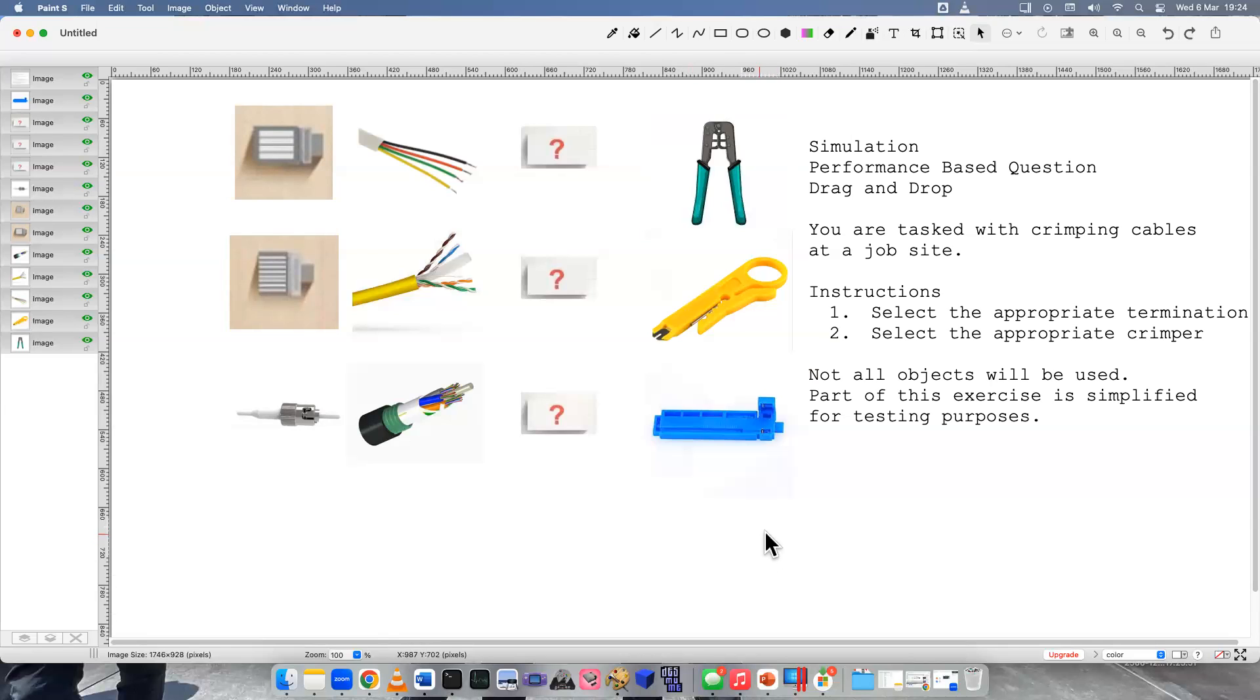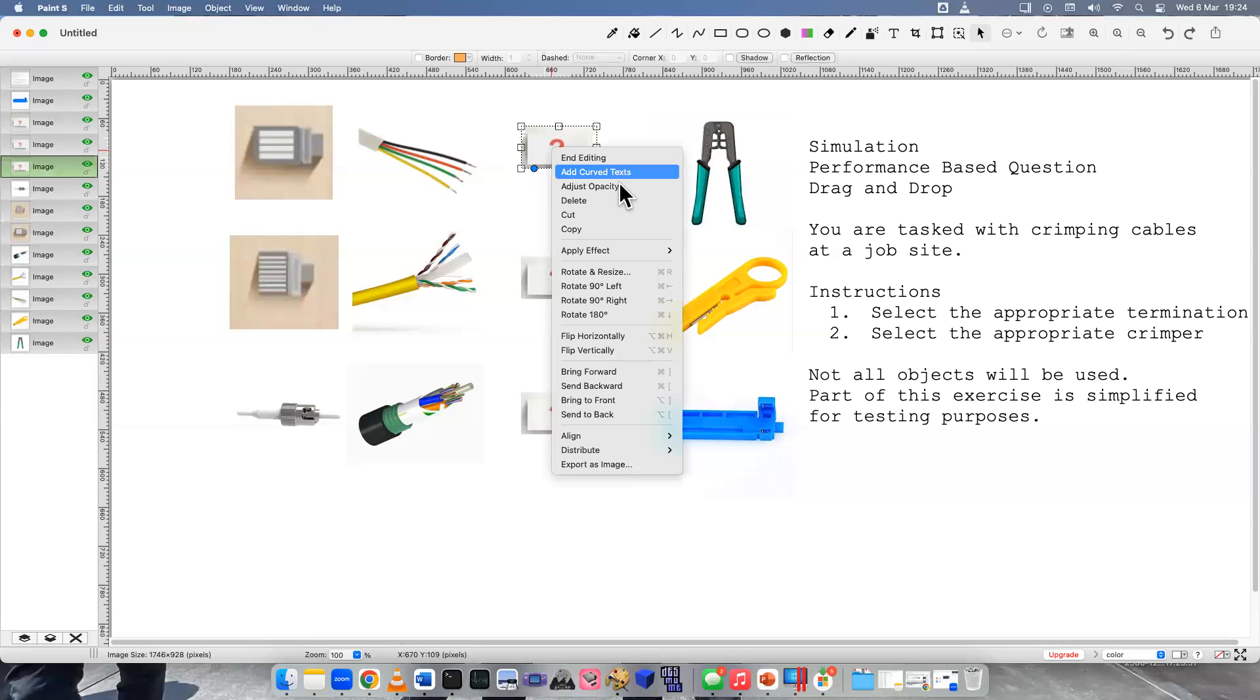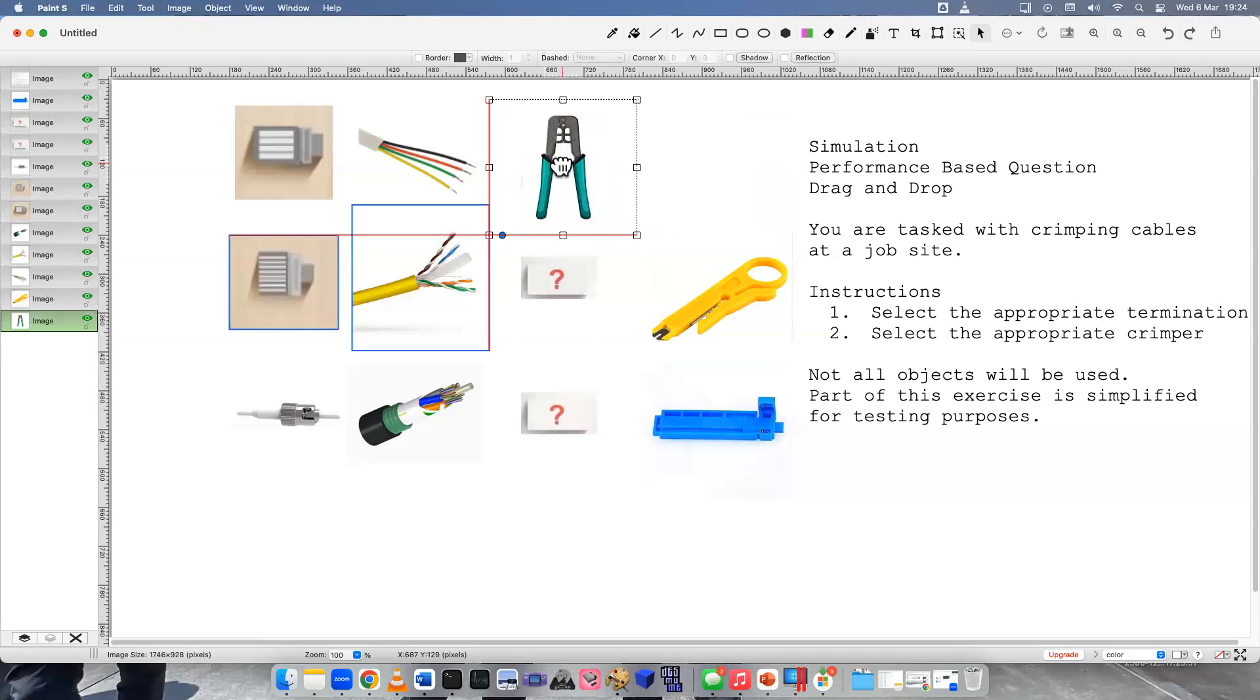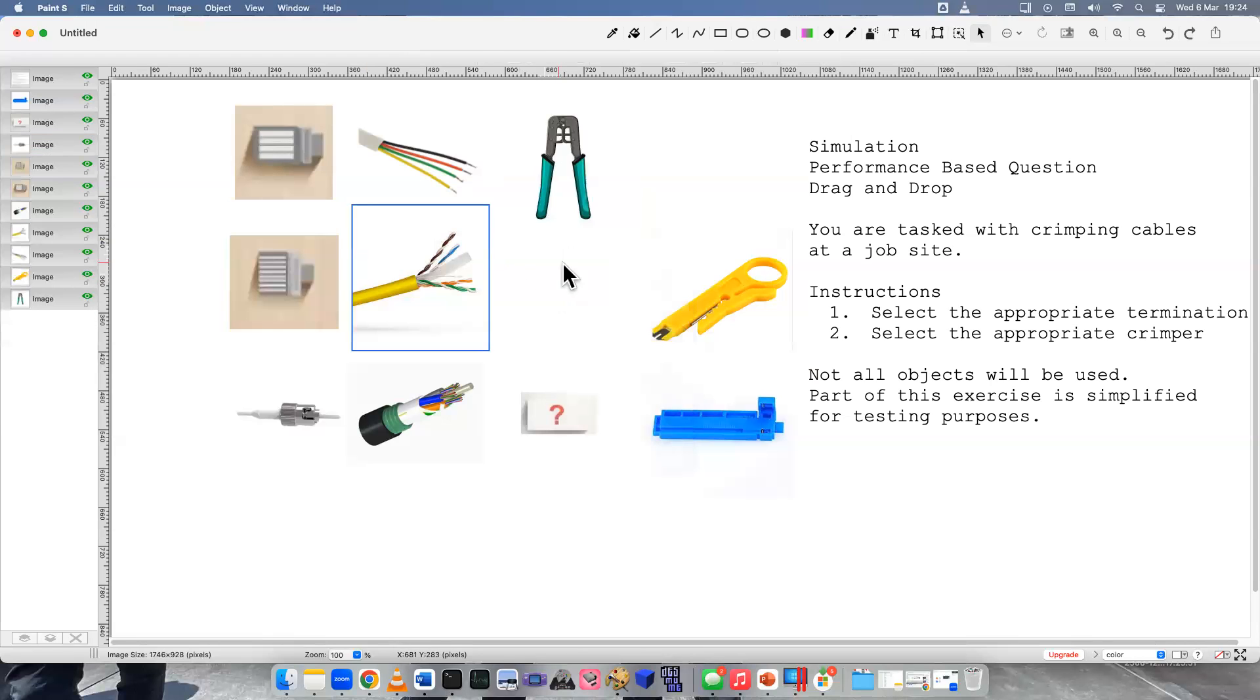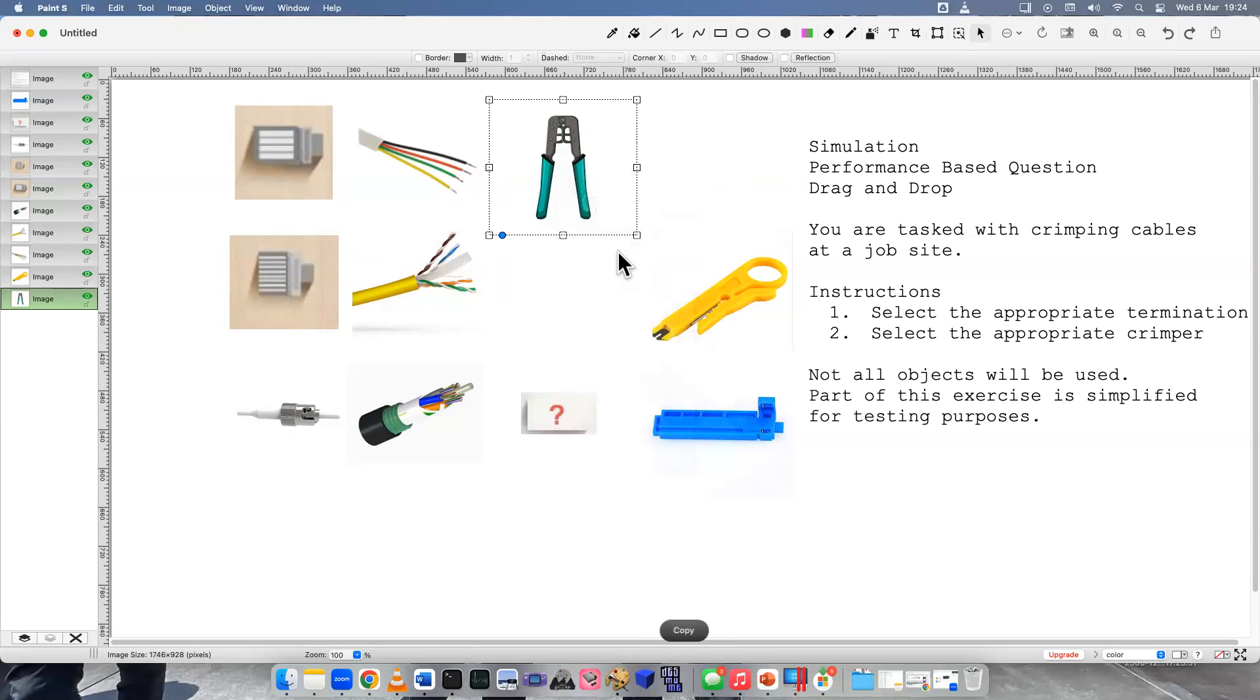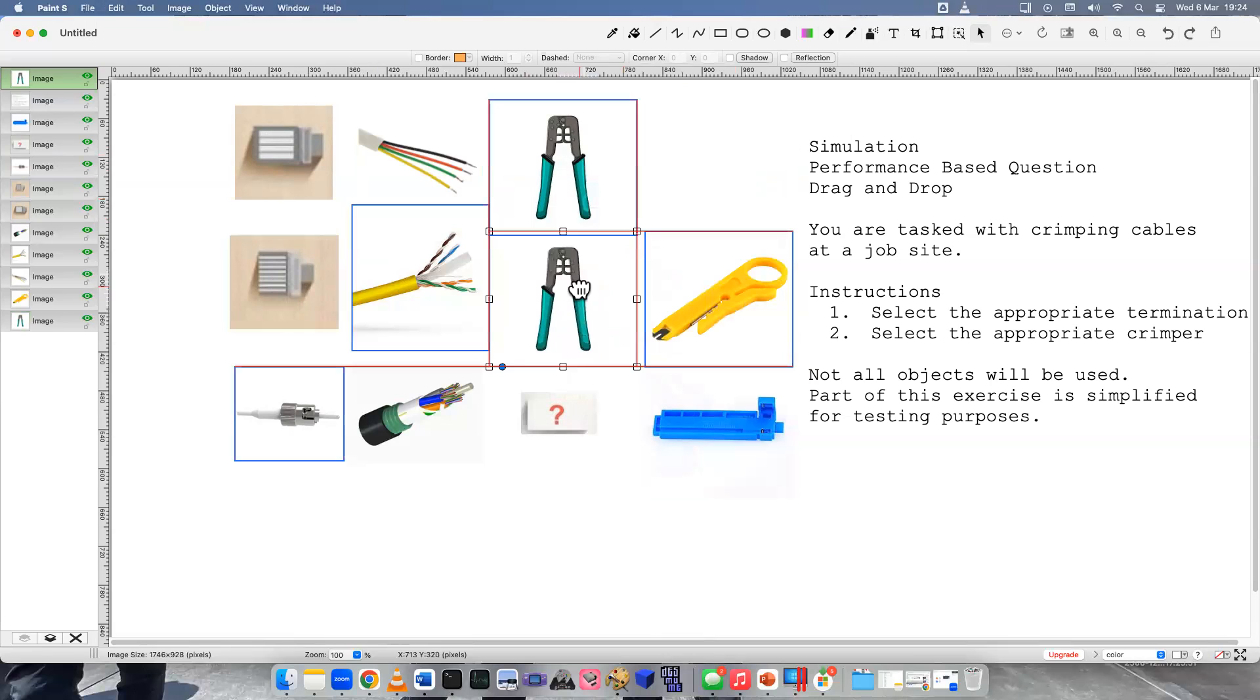So if you've ever terminated or crimped a cable, you would know that this standard crimper is used for both the RJ-45 and RJ-11. It's used in the same way to push down on those ends and make that cable secure and tight. Can I copy this? Can I paste? I pasted it.